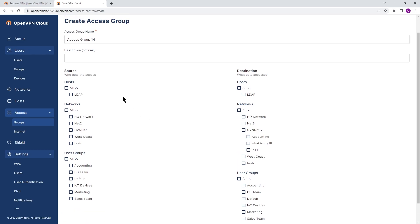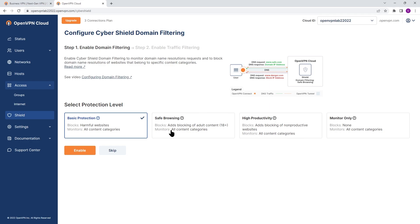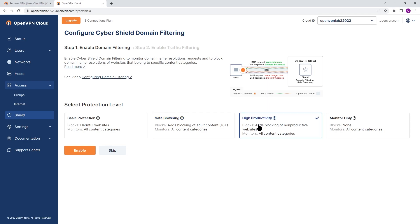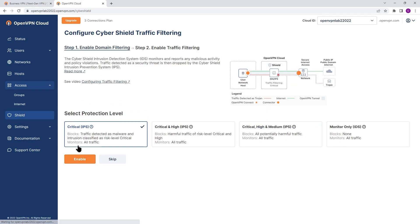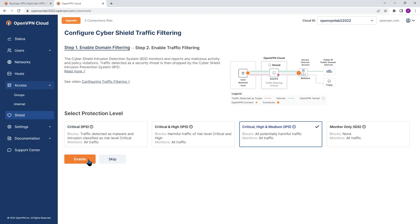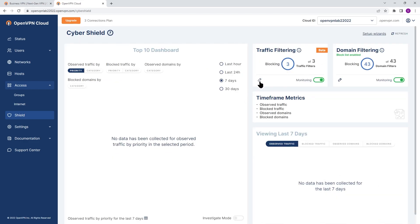The next section is Shield. This is the page you'll see the first time you try to configure your shield. Shield consists of domain filtering and traffic filtering. You can choose what type of domain filtering you would like and click Enable. The next screen gets you to traffic filtering — again you can choose what type of traffic filtering you want and enable it. Traffic filtering is the IDS and IPS functionality.